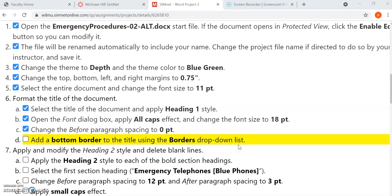These are tips for Word Project 2. When you look at number three, it's asking us to change the theme to depth.